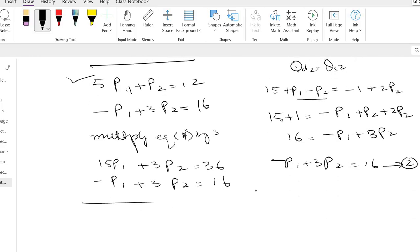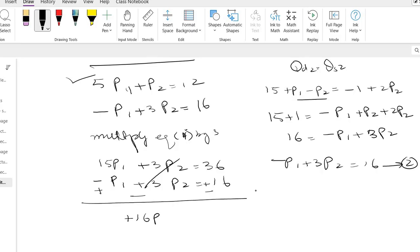So just put a line here and change all the signs. This is plus, this is minus, and this was already plus so becomes minus. This is deleted and plus 15 and plus 1 is plus 16p1 from this side equals...